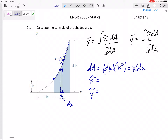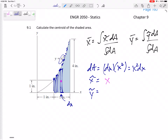What is x-tilde? That is the x location of the centroid of the differential element. The centroid of this infinitesimally small rectangle is just the x location of the rectangle. If you use a very thin rectangle sweeping from here all the way across, then your x-tilde is always going to be x.